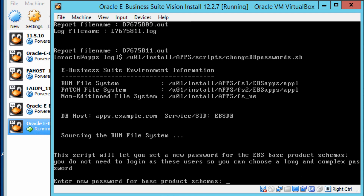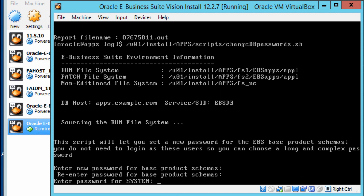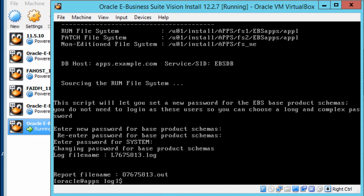It will ask you for the password — remember the password that you've selected. The system password will be changed as well. You can also configure the run file system by executing the autoconfig. The run action needs to be done using the Oracle user.